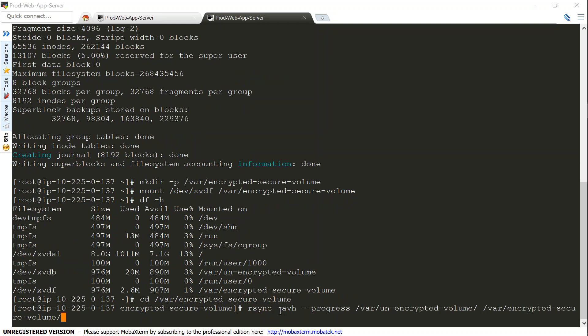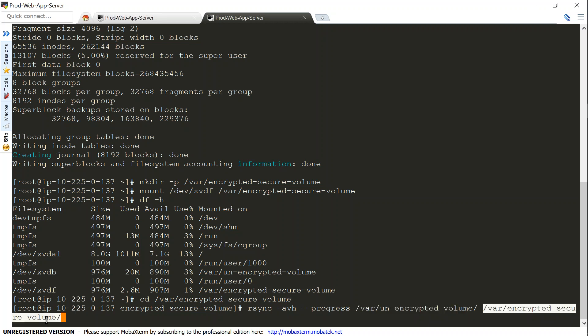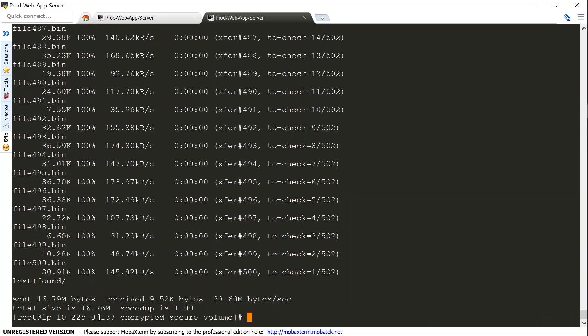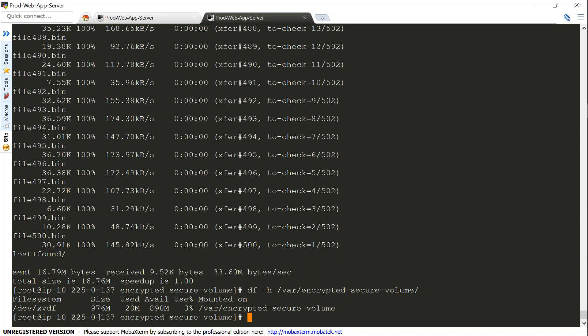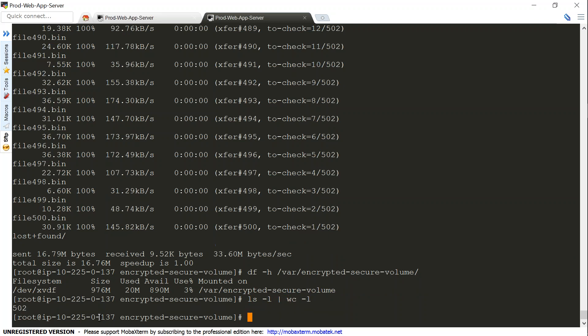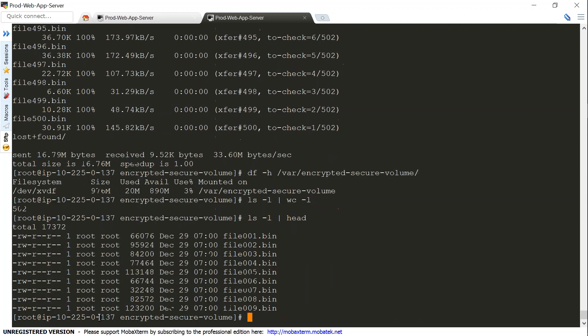The rsync command is going to copy all the files from my unencrypted volume to my encrypted volume. You can see it copied really fast. If I do a df -h, you can see it also consumed 20 MB of space. If I do an ls -l and give a count, we'll see 500 files copied. In fact, if I list it, I should be able to find the same file 001 and all those files. That's how you move data from an unencrypted volume to an encrypted volume in EBS.